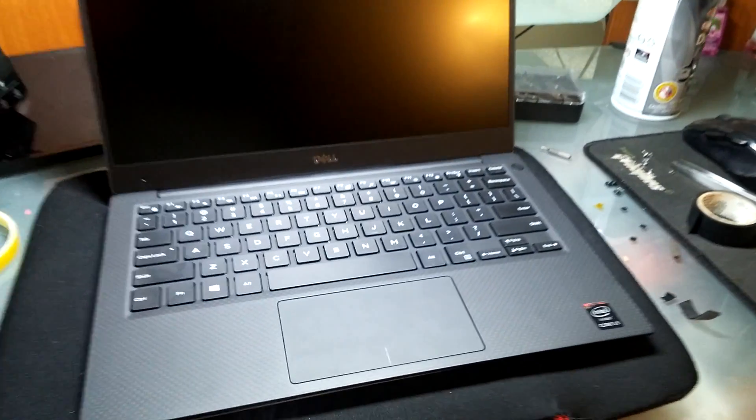So, once that's out of the way, we have the trackpad right here. First step is to remove this ribbon by using the pry tool, or just your fingernail, gently lift up on that black tab. And once it's up, grab onto this blue plastic helper, and pull it out.